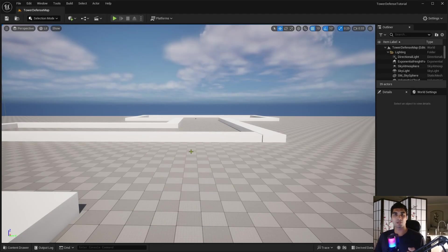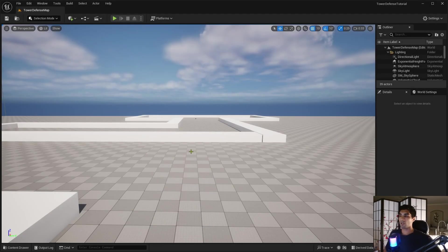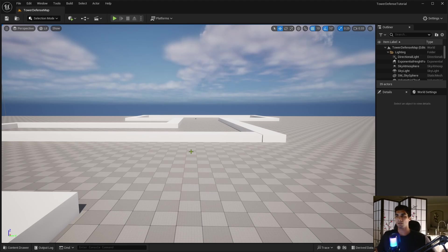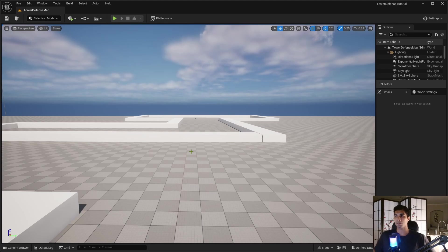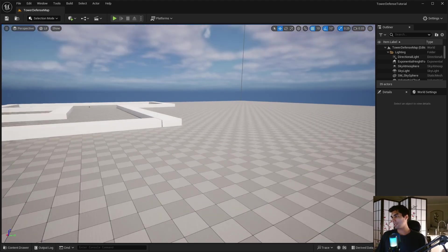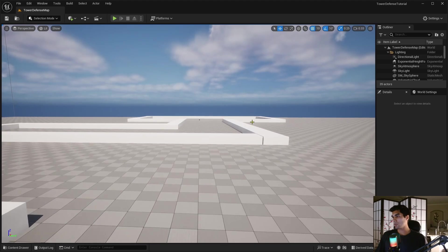All right, so this is going to be a quick one. All I'm going to do is set up a health bar and then make it so that it can take damage. And that's pretty much it. So let's get into it.